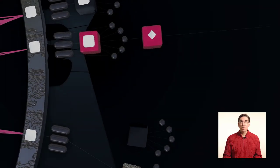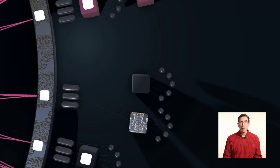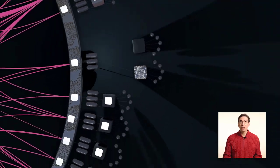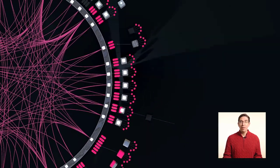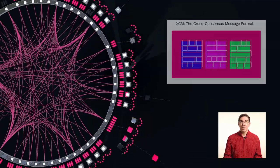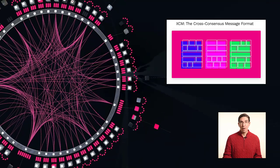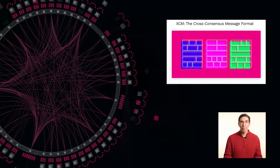After the parachains are developed, they are connected to the relay chain, and all of these parachains that are connected to the relay chain can interoperate with each other.